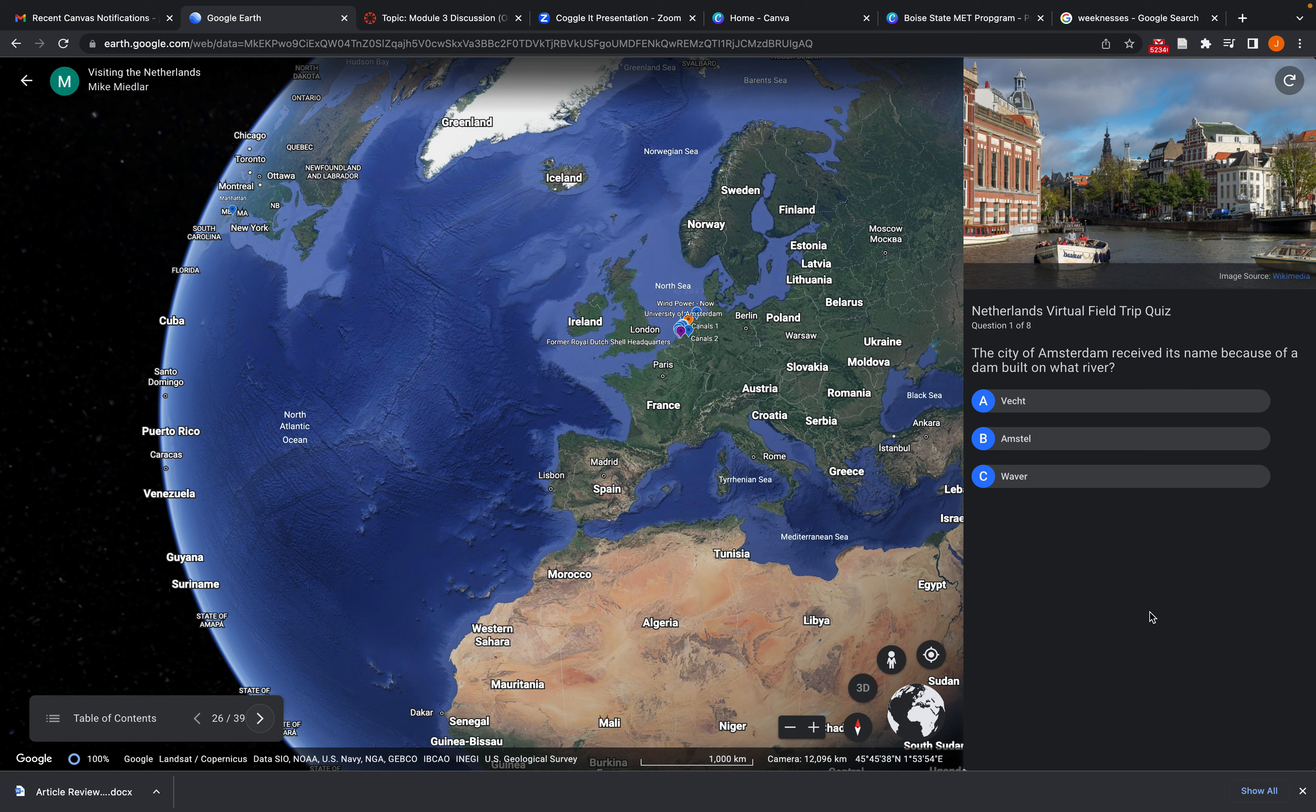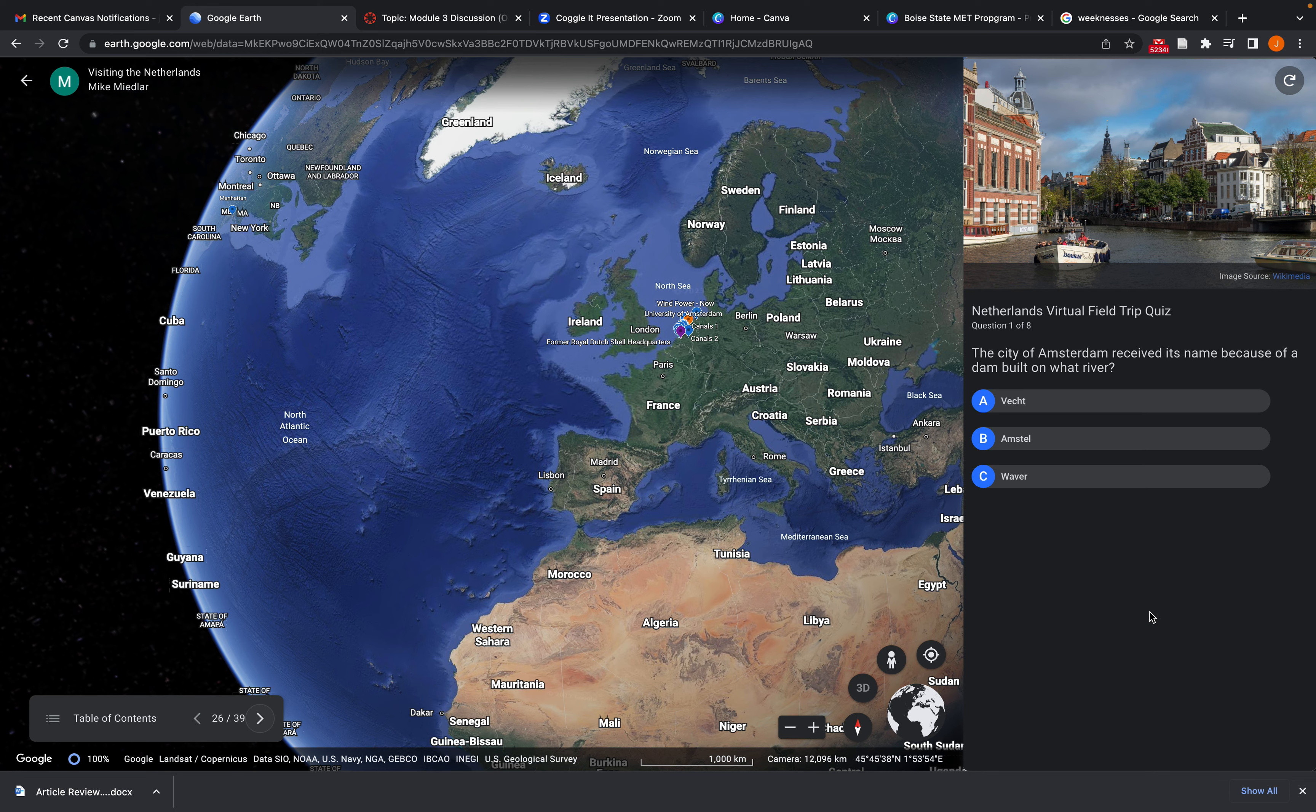So as you can see, as I kind of went over some of those main features, it really is a cool interactive experience for lessons that might be otherwise somewhat dry reading from a textbook. So yeah, I hope you guys learned a few things. And if you have any other questions about Google Earth Voyager, please don't hesitate to reach out.